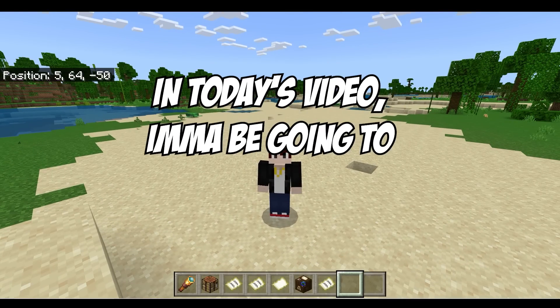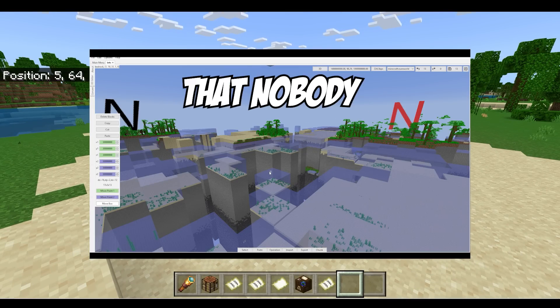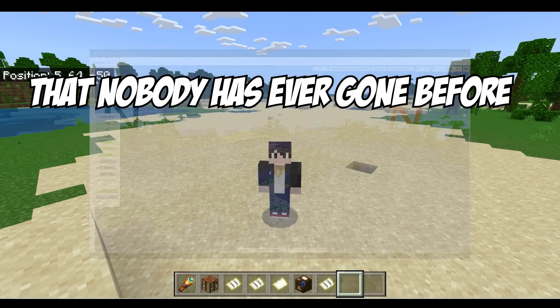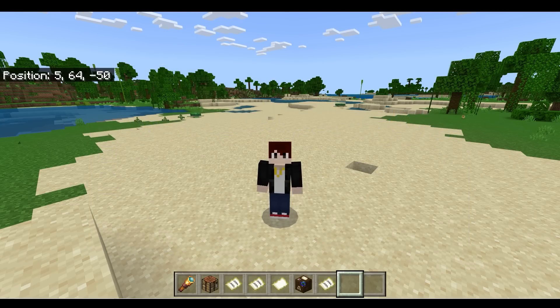In today's video, I'm going to be going to a place that nobody has ever gone before. We're going to be going to the X coordinate 1 billion.